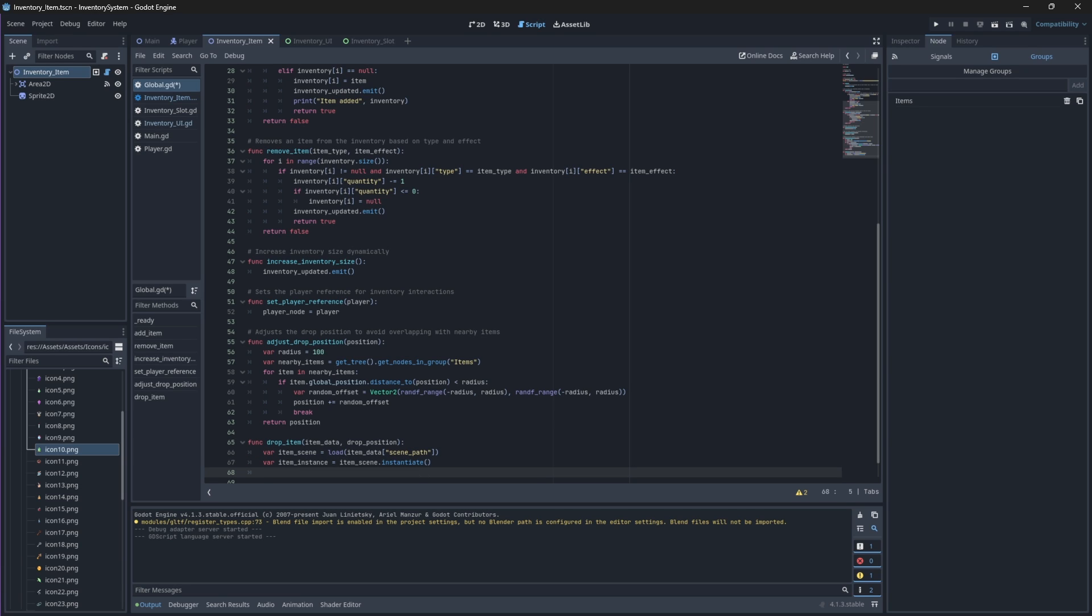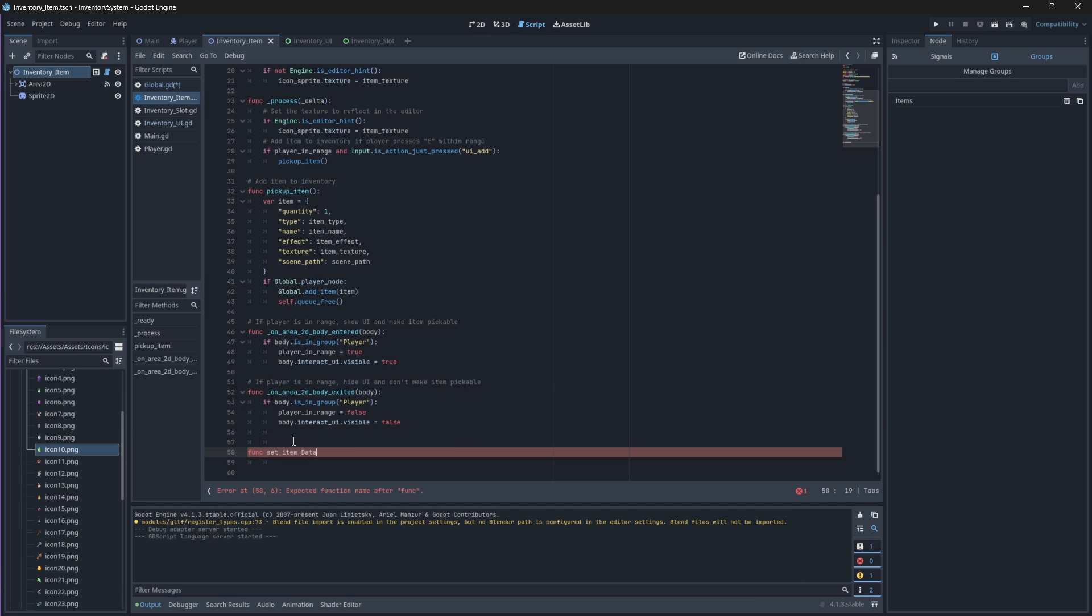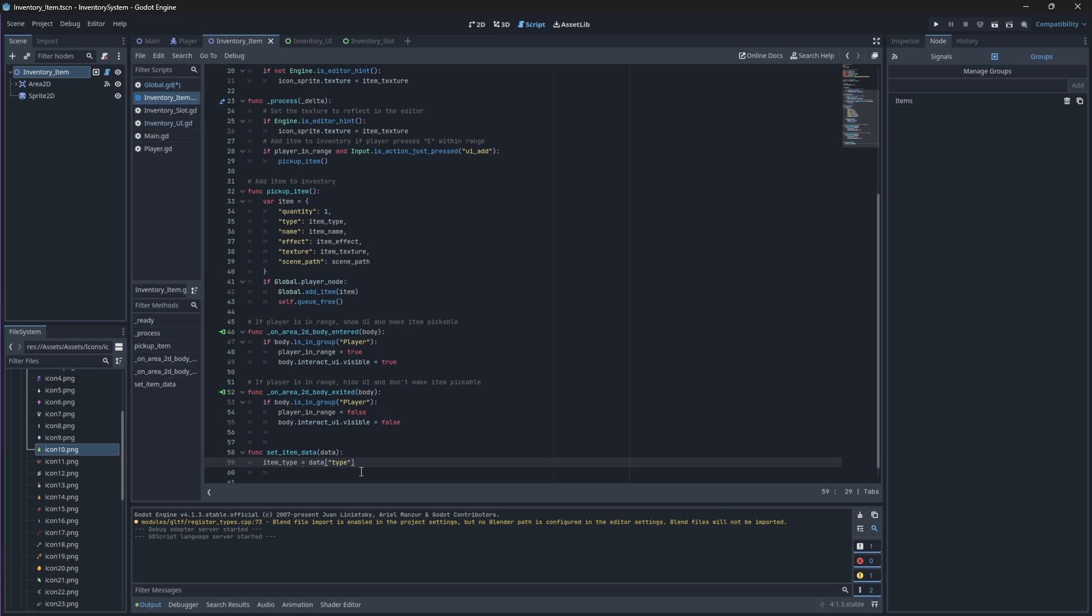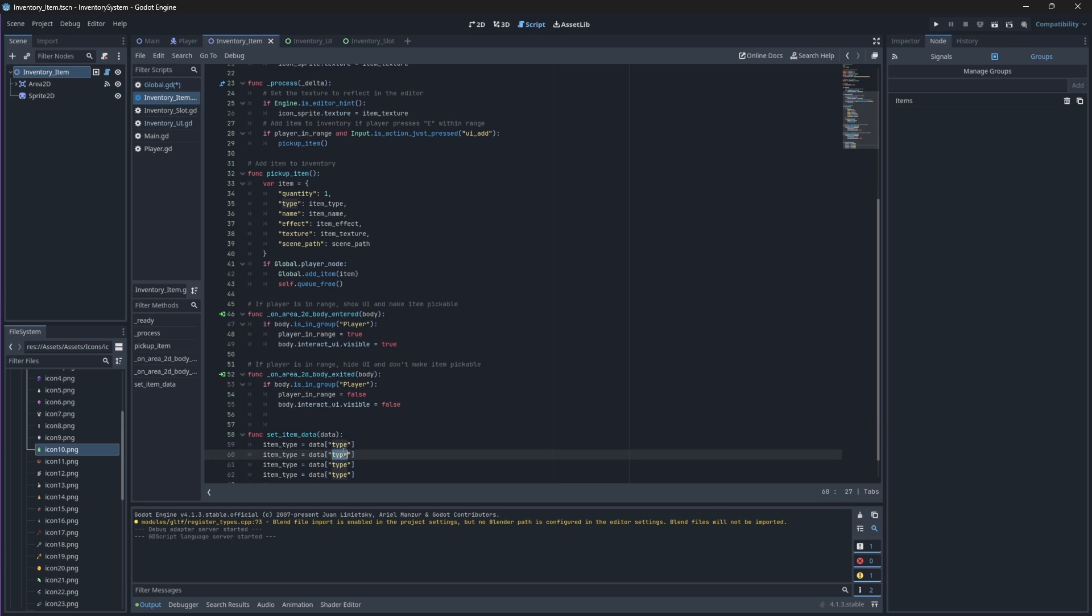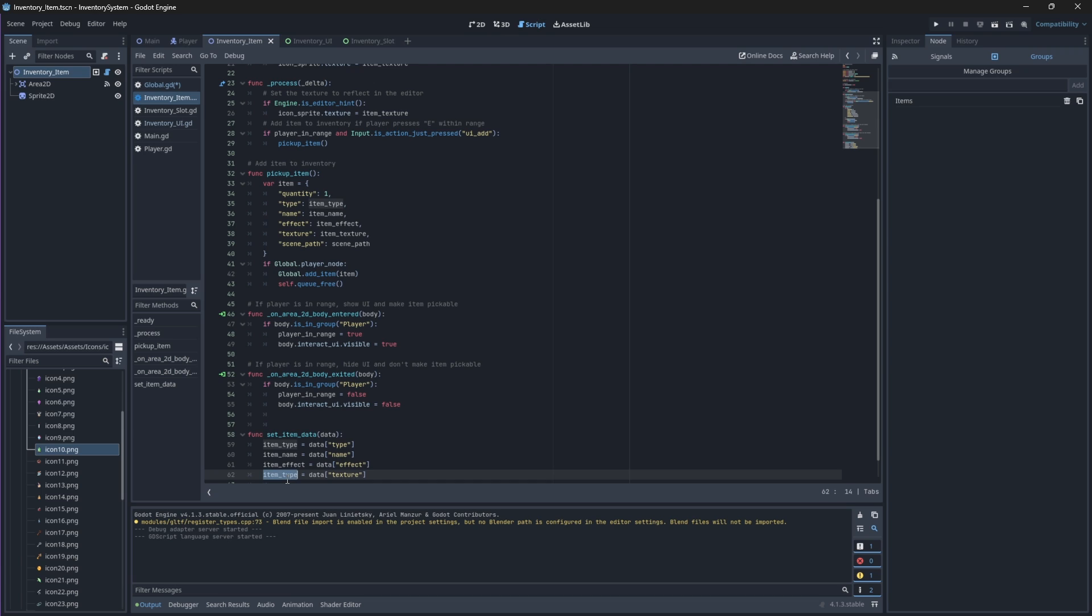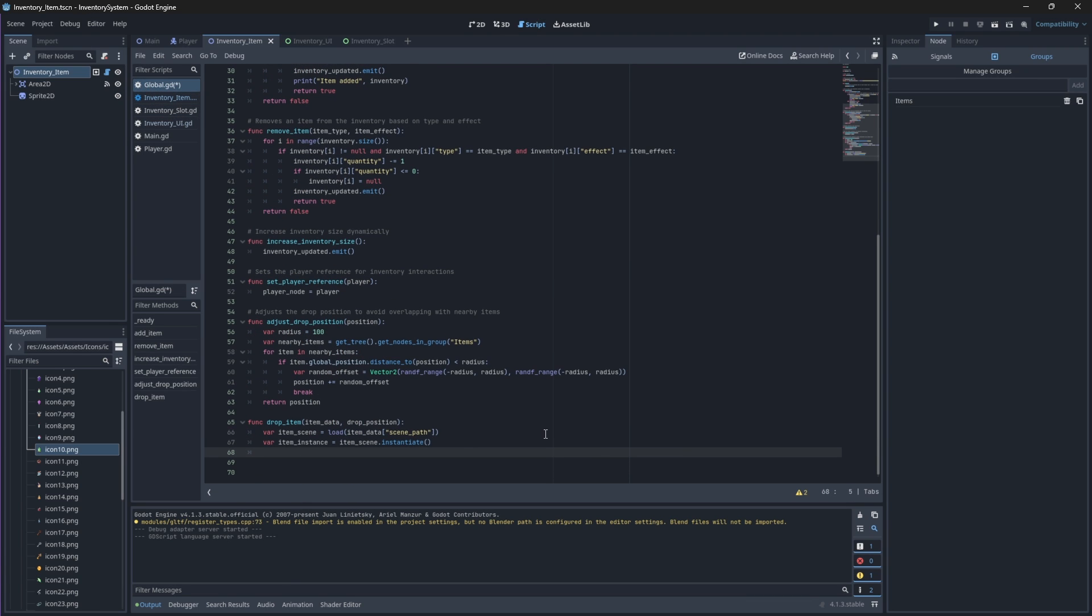Before we can actually spawn this item, we need to go back to our inventory item script and create a new function that will set the original item data back into the dropped item data. This means we'll drop the item with its original values. Now, we can go back to our drop item file.